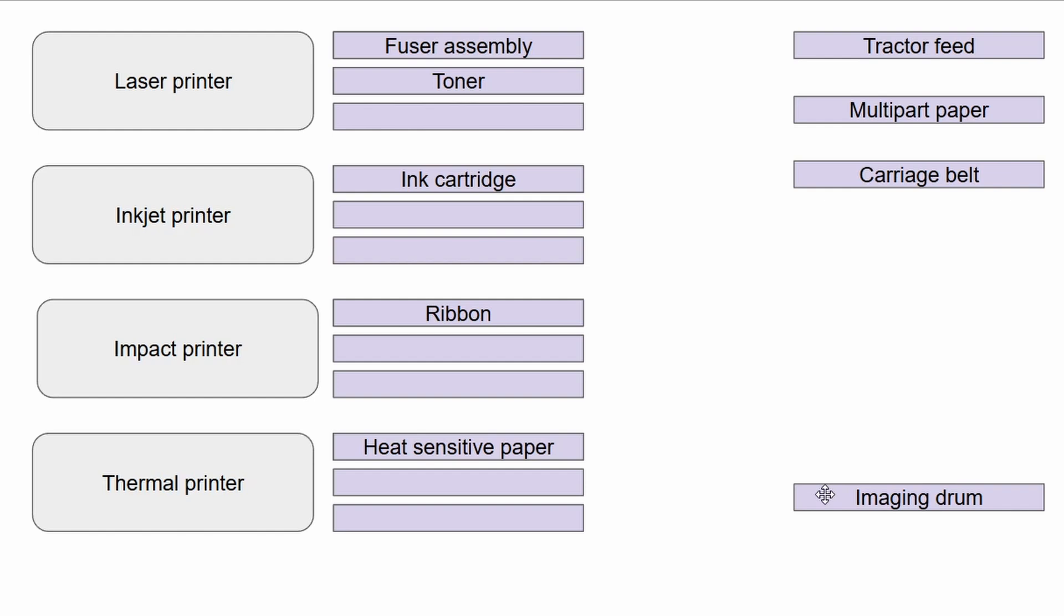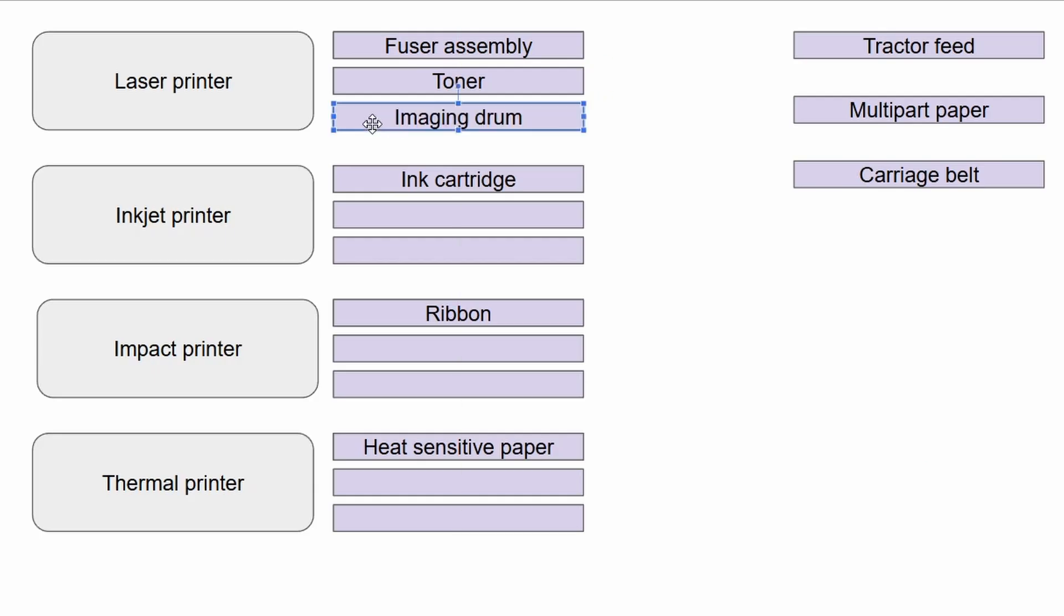Next, the imaging drum. Hopefully the imaging drum should be sticking out to us if we've done our studies. The imaging drum only belongs to one of these printers. It belongs to the laser printer. The imaging drum is that component of the printer that is negatively charged. Then the laser will draw a positive charge onto the imaging drum, and then the toner will stick to where that positive charge has taken place. That toner is applied to the paper in that particular pattern, which then goes through the fuser assembly.